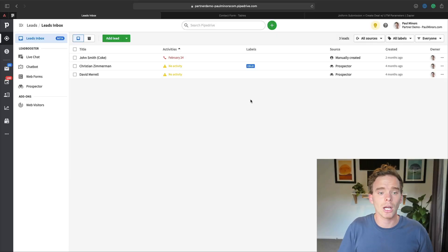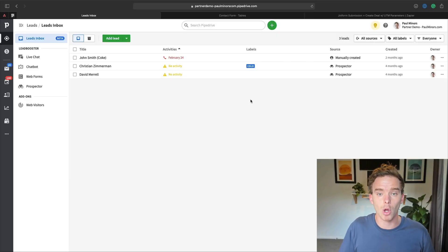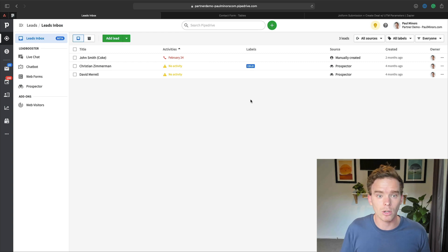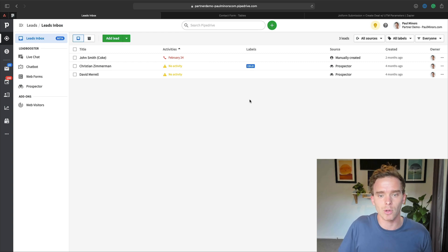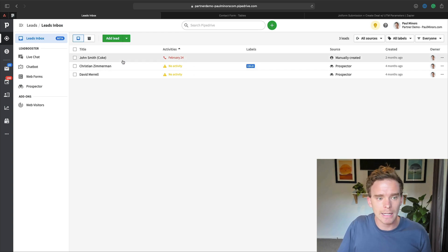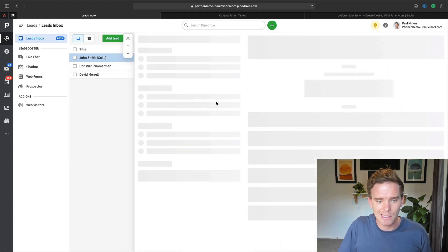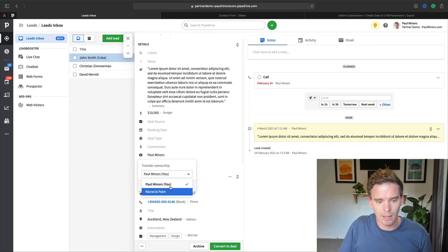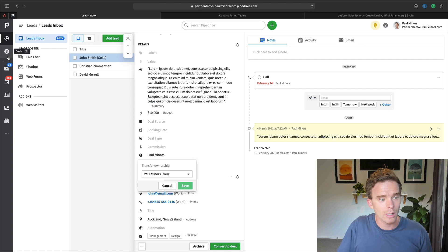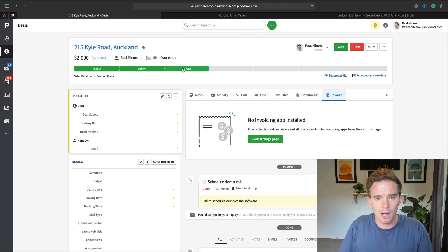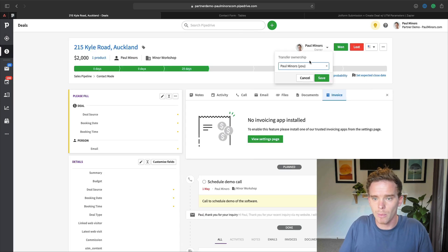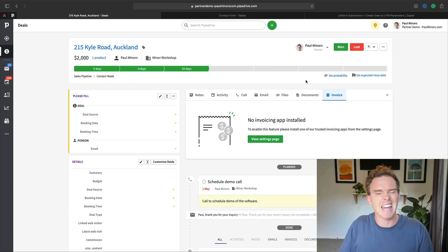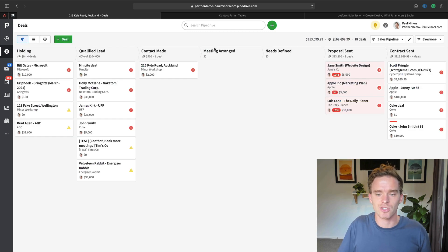And then the final thing I would do would be to maybe assign them some open leads, give them some leads that they can start cold calling or working on, obviously if it's appropriate for your business. So either here from the lead inbox, I can click on the lead and I can change the owner here to their name, or maybe I do that from the deal screen. I might change the owner up here to the new salesperson and give them some new leads that they can start working on.